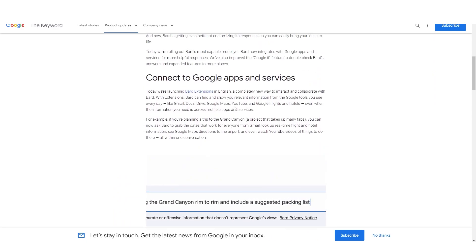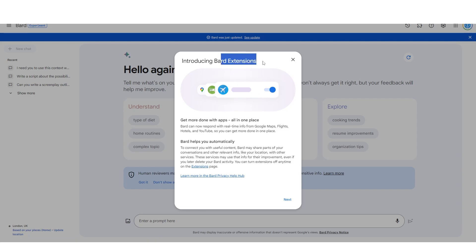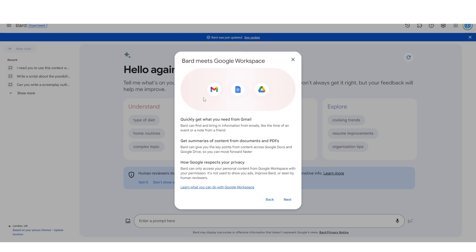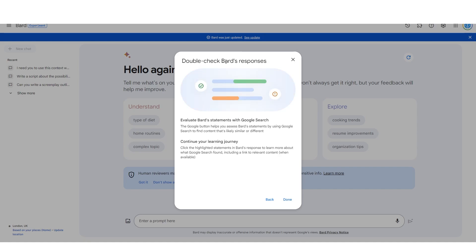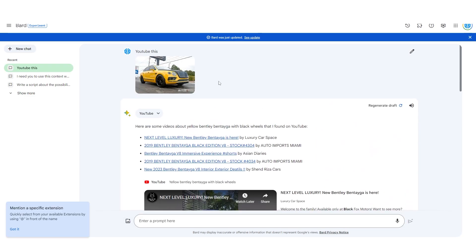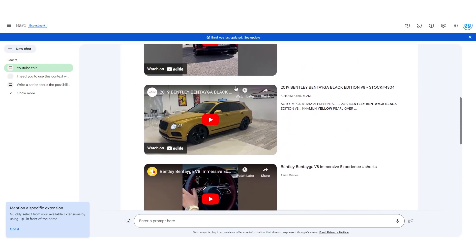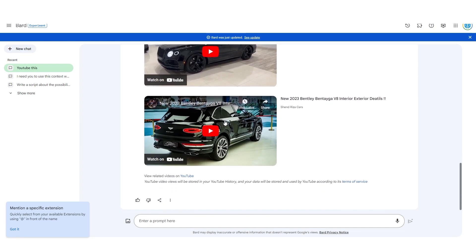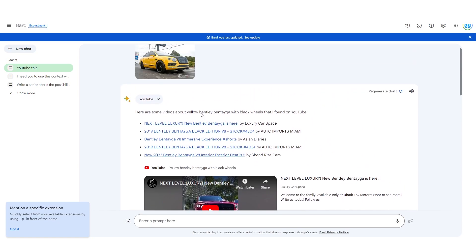As you can see when you go into Bard, this includes Bard extensions — Bard meets Google Workspace. It has all your stuff, and there's a really cool 'double-check Bard responses' feature where you can verify how accurate Bard's responses actually are. If you're not confident about something, click a button and it shows you how accurate the response really was. Bard can also now upload images — for example, I took a picture of a car and said 'YouTube this,' and it gave me relevant YouTube videos about that car.